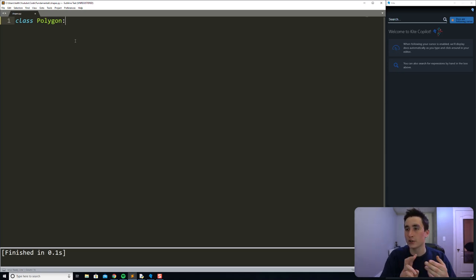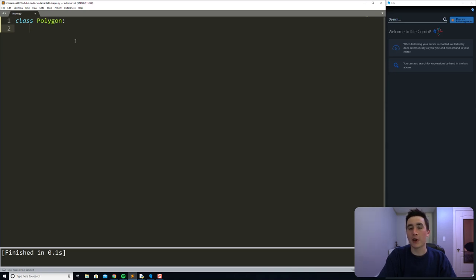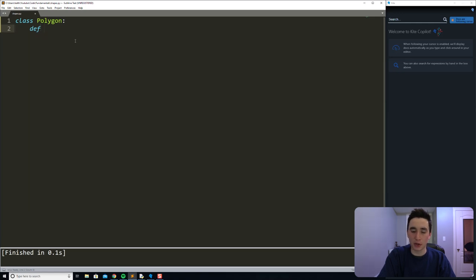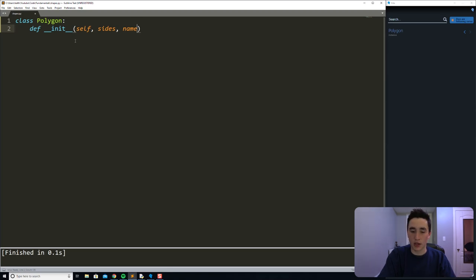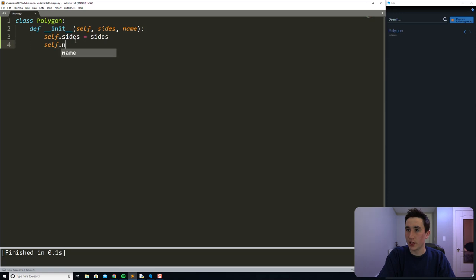Polygons include triangles, squares, pentagons, hexagons, etc. When we define a polygon, we define it with a certain number of sides and a name. When we initialize stuff in a class, we always use this convention. We do def __init__, and the first parameter we always pass in to our init method is self. Then we pass in the number of sides and a name. And the last step is: self.sides equals sides and self.name equals name.